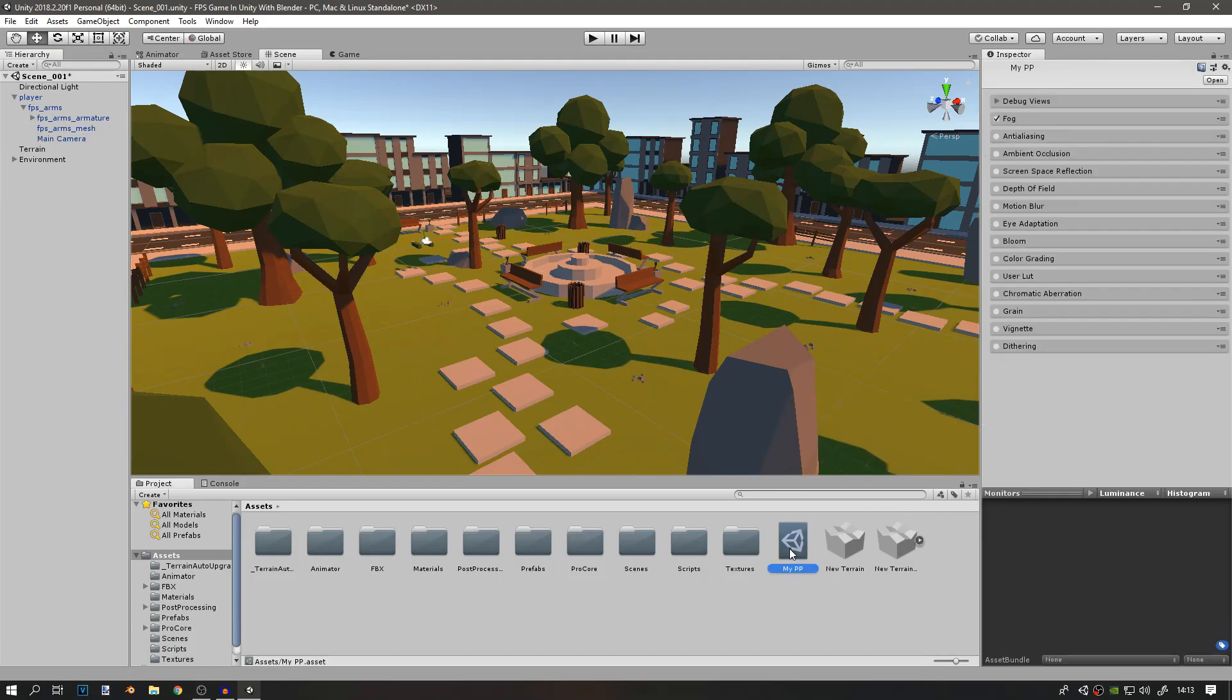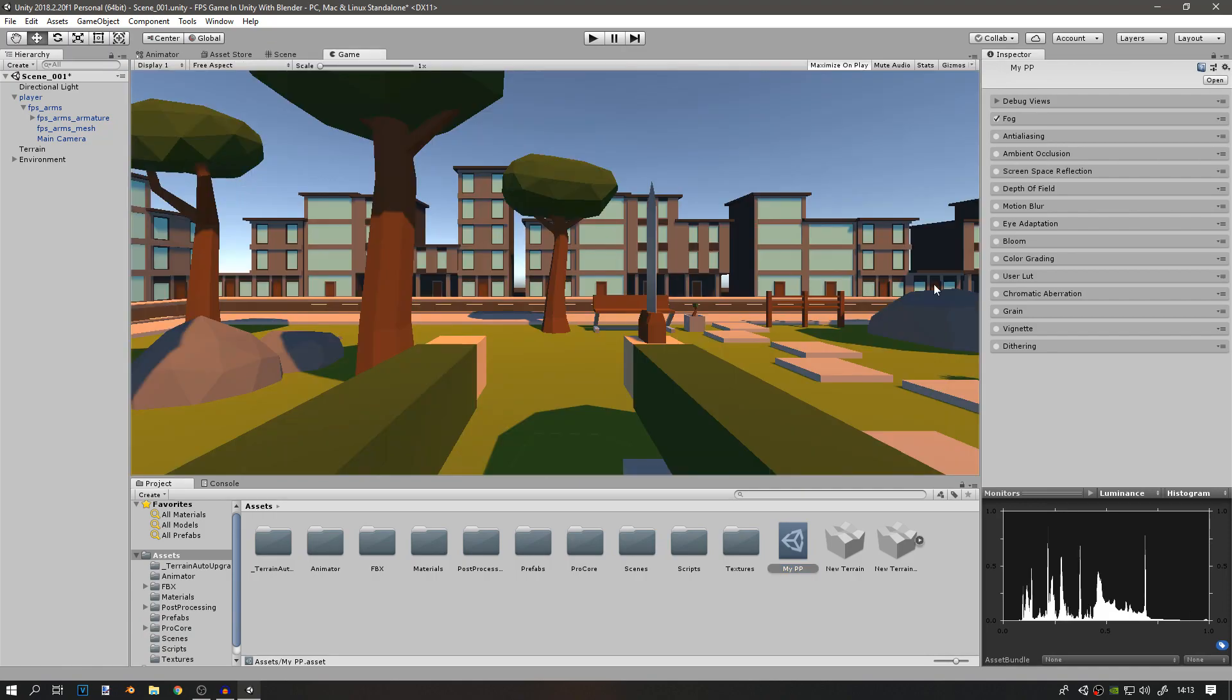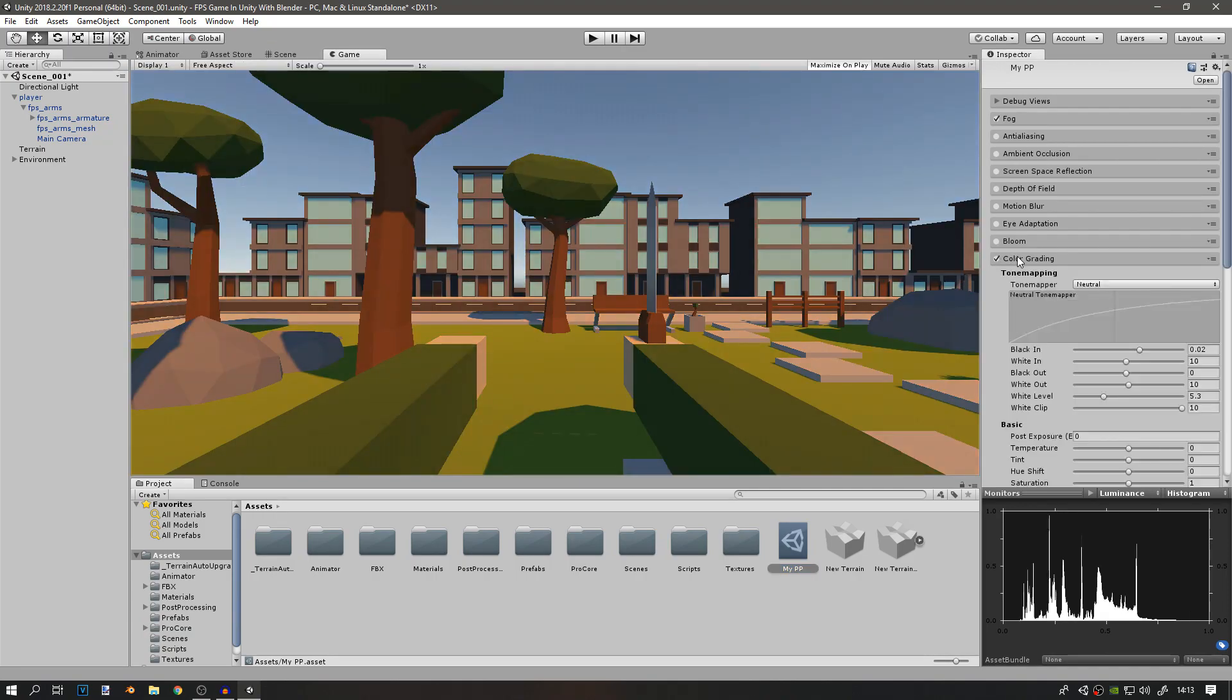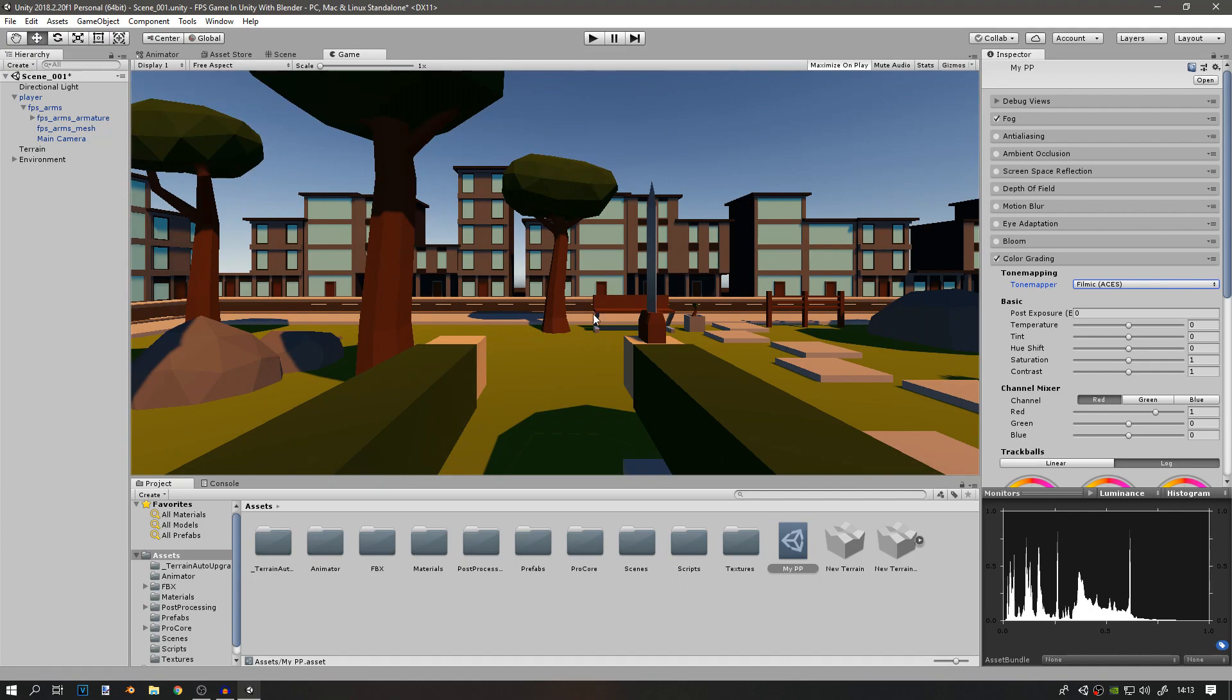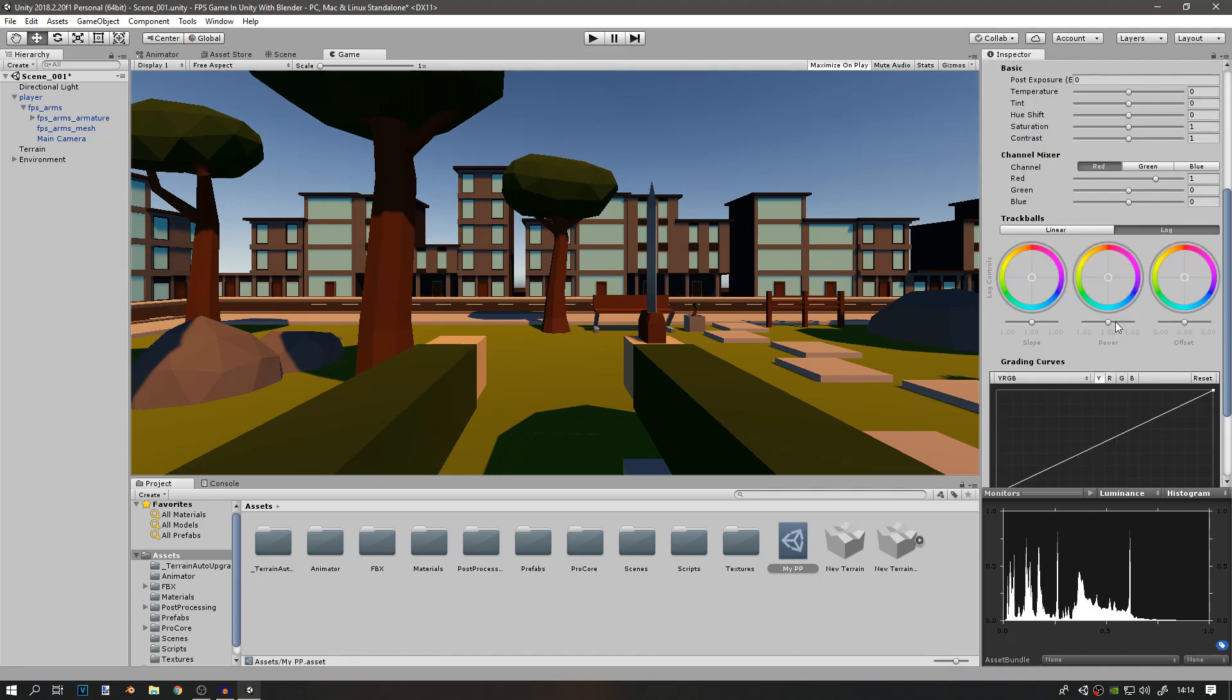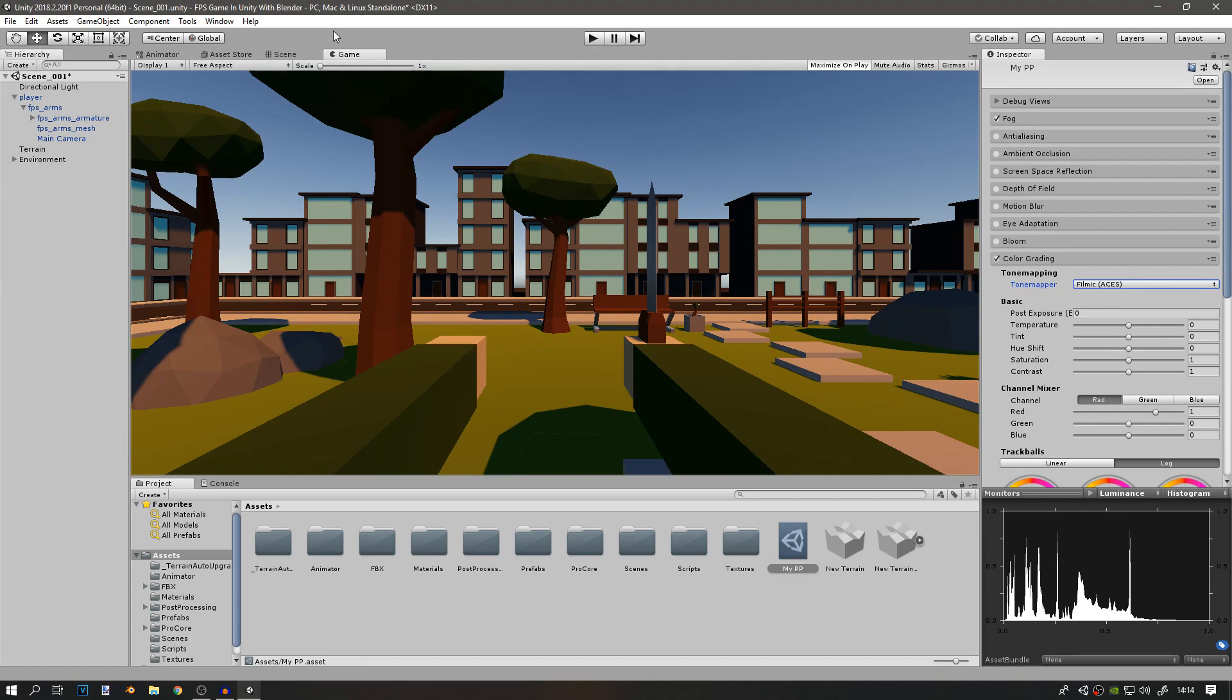Now if you click on it, you'll get a bunch of options. First, I'll do some color grading. This can help sometimes. You can use a tone mapper called Filmic, and it makes things much better. You can also create your own, but I think this one works fine.